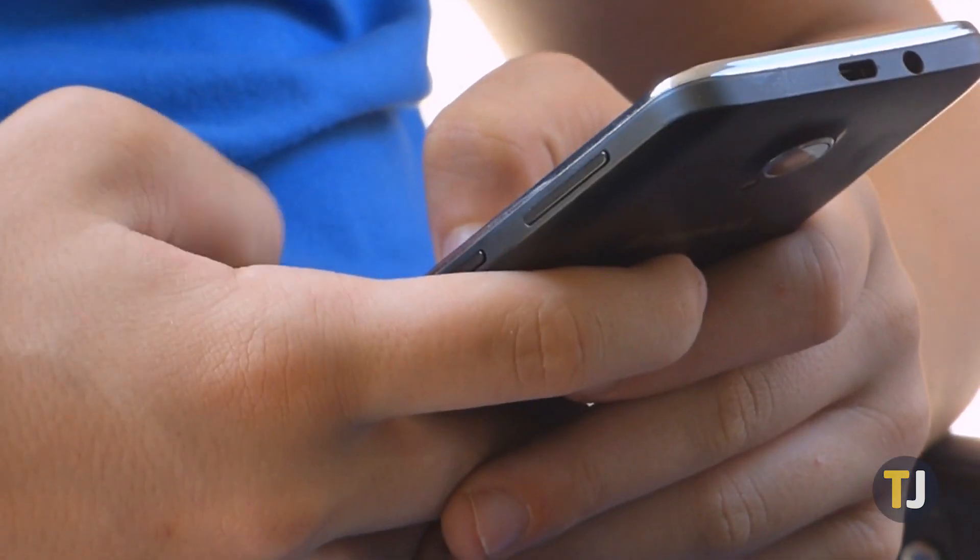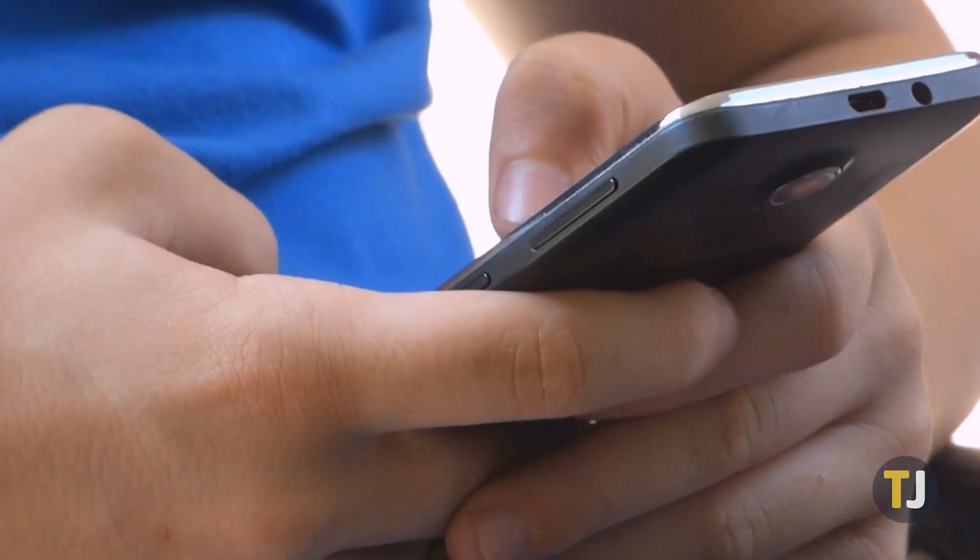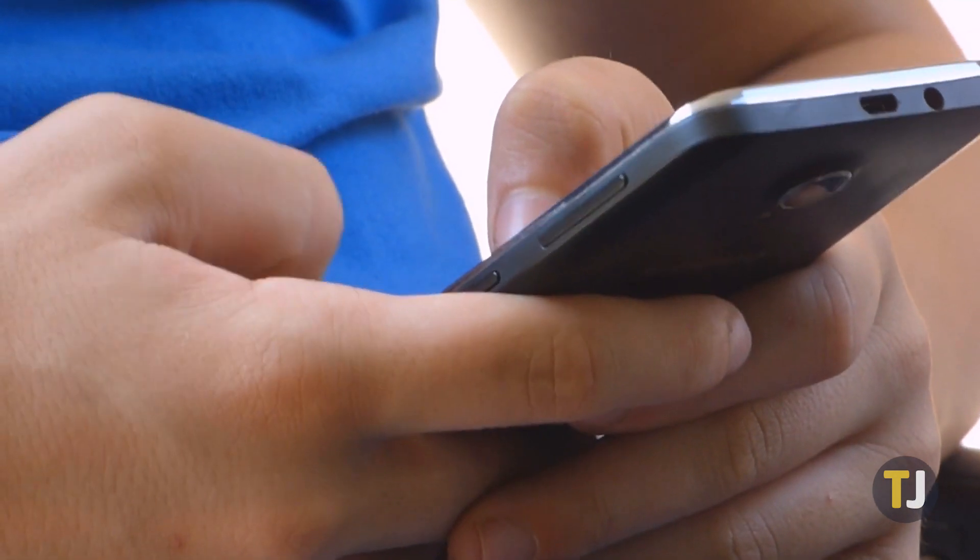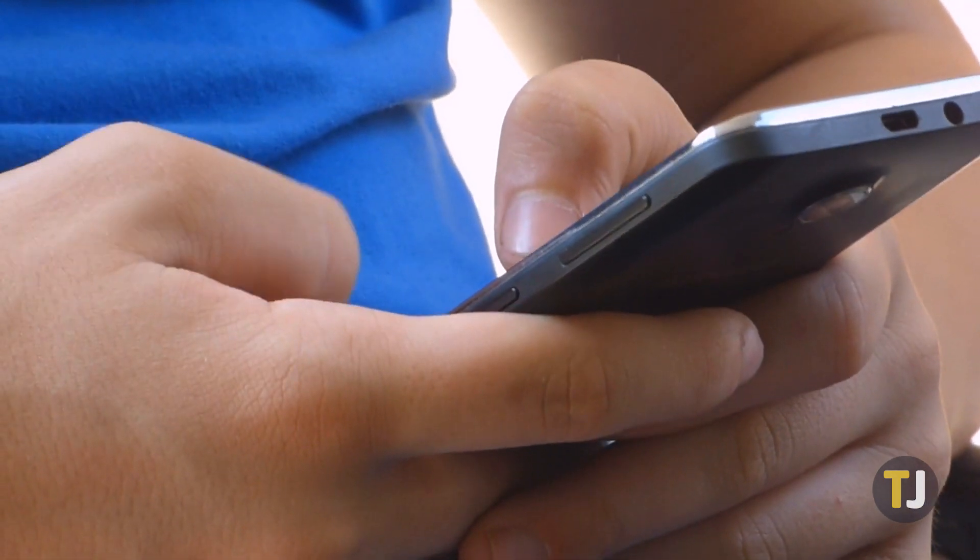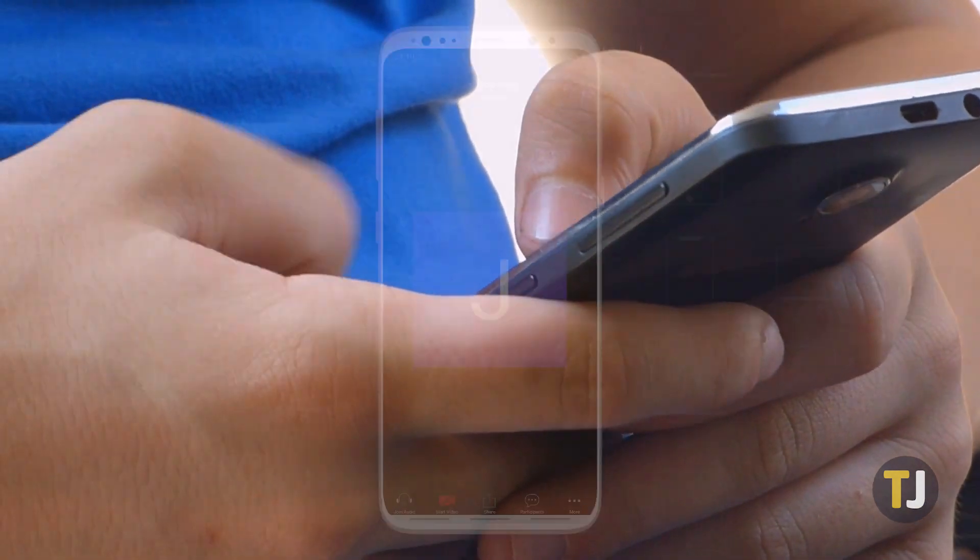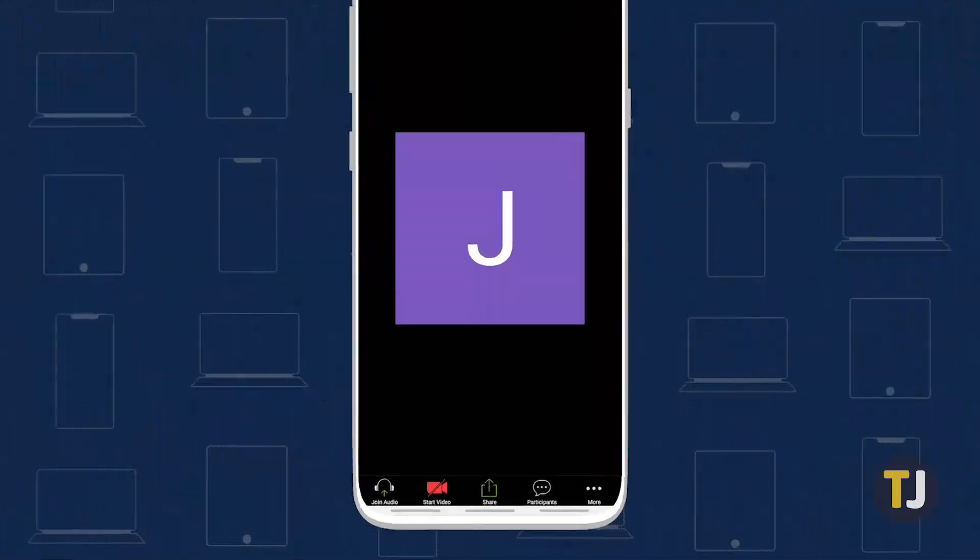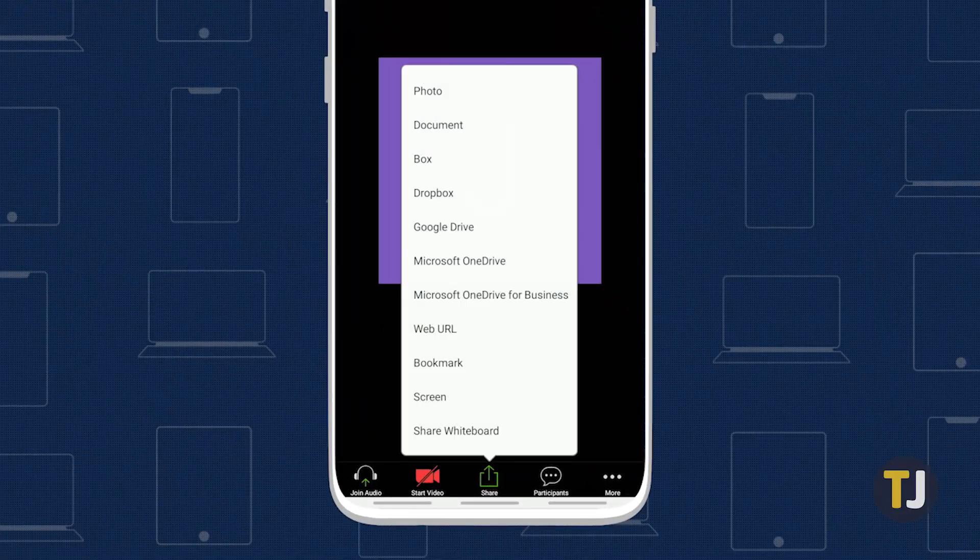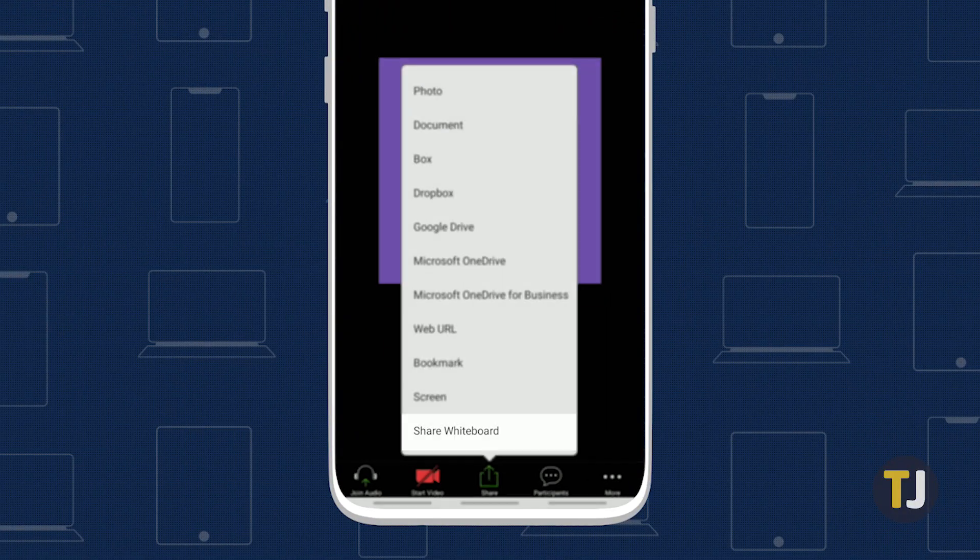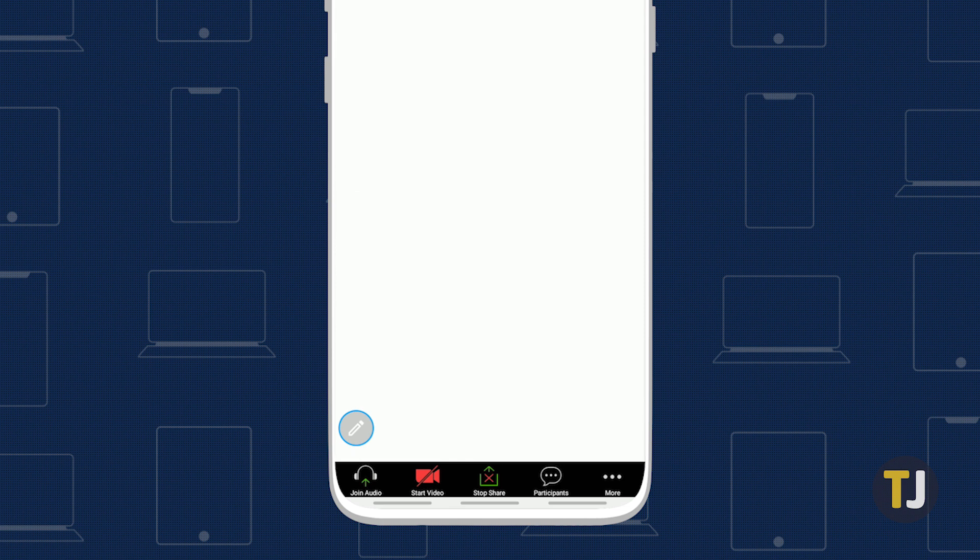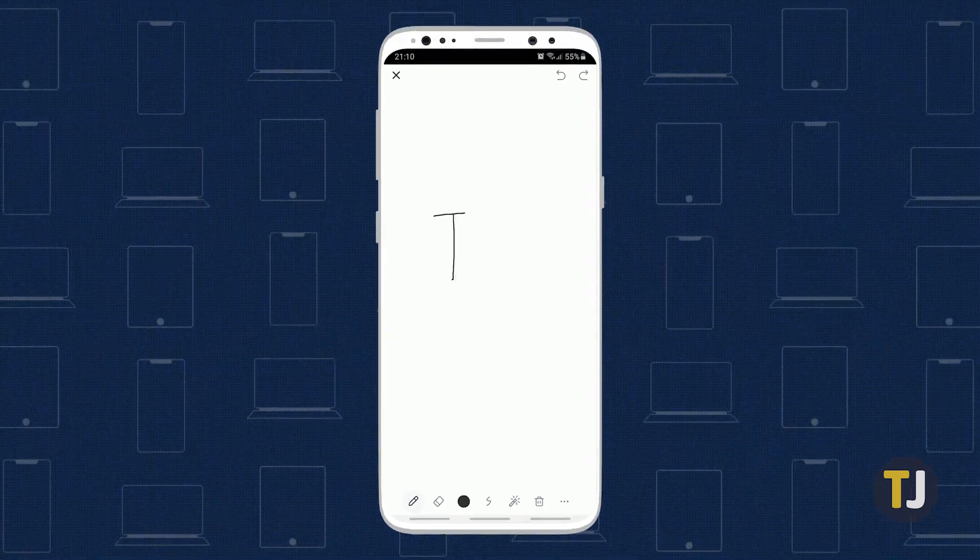Android users can access the whiteboard on any device running the Zoom app, though it works best on larger devices. Along the menu at the bottom of the app, tap Share Content, then select Whiteboard from the list of options. To open your annotation tools in the app, tap on the pen icon at the bottom of the screen.